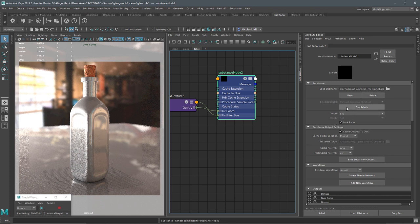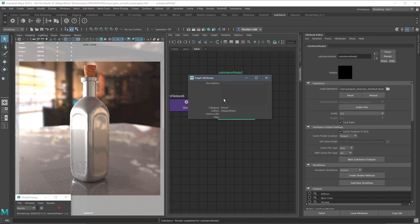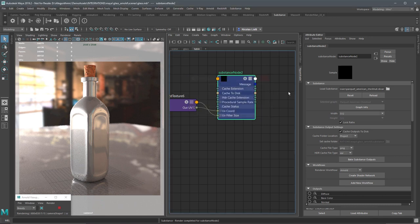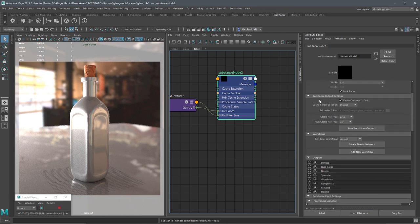I can click the Graph Info button to get information about this particular substance. Here I can also set my resolution size — we'll come back to resolution in a minute. I want to bring your attention to the Substance Output Settings. This is very important. In this tutorial we are rendering with Arnold. Any time you want to use a renderer like Arnold, V-Ray, Redshift, or similar, you're going to need to cache the outputs.